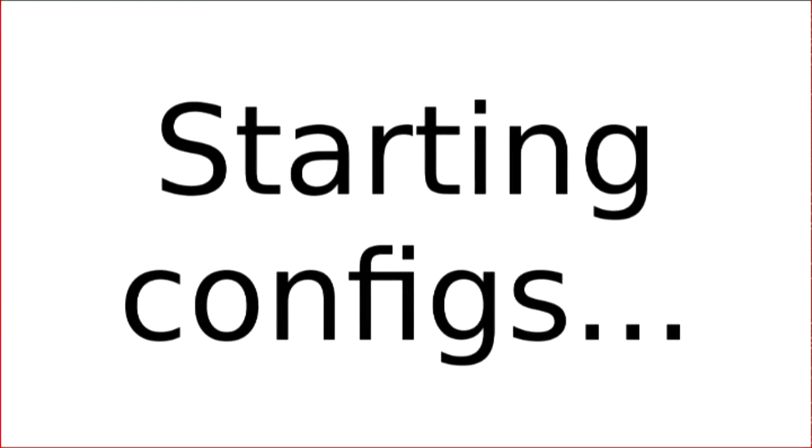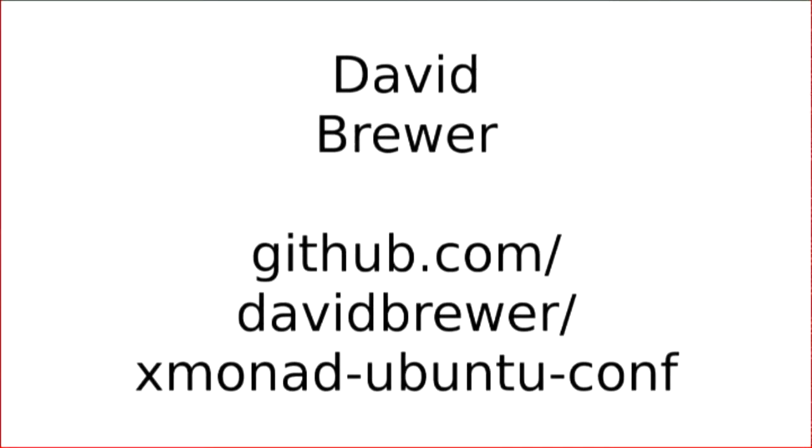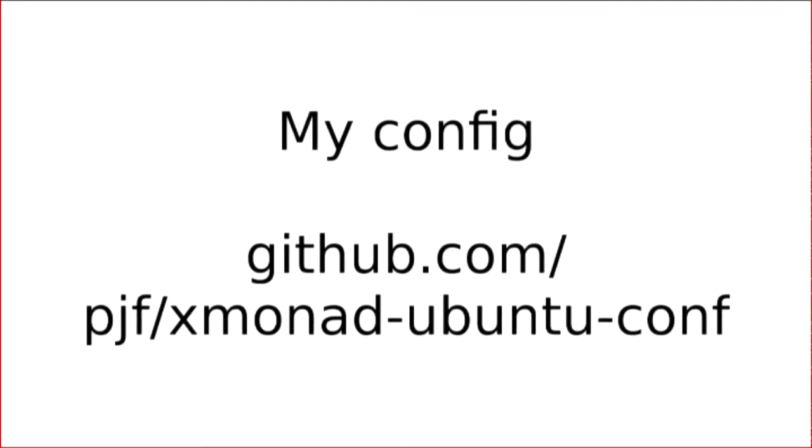I don't recommend, if you're going to use xmonad, that you start with absolutely nothing. I actually suggest that you find some starting configs which kind of set things up the way you want. I actually found starting configs by David Brewer that were up on GitHub. So github.com, David Brewer, xmonad, ubuntu.conf. And if you want to find mine, which I have modified from there, which means you can then send me pull requests to get Banshee working, you can find them at that location. So github.com slash pjf, xmonad, ubuntu.conf.